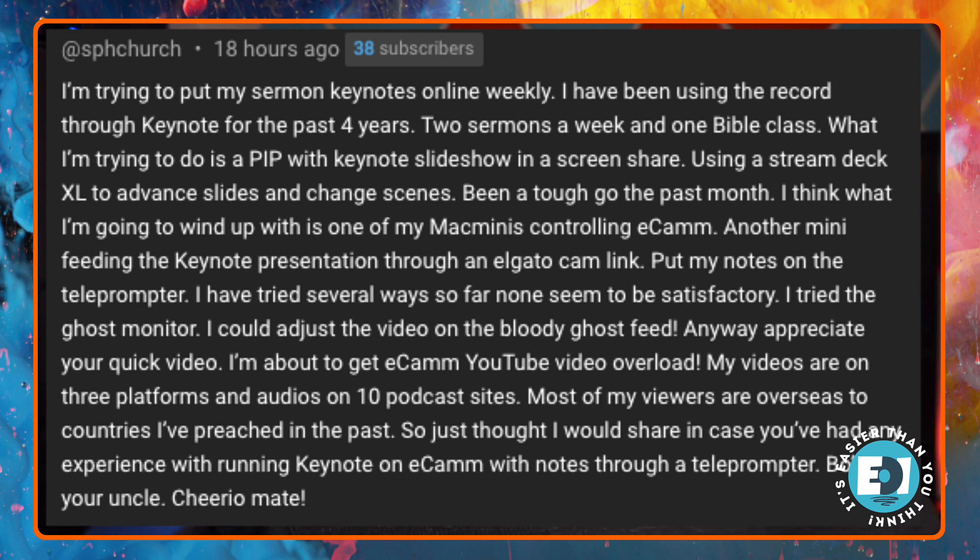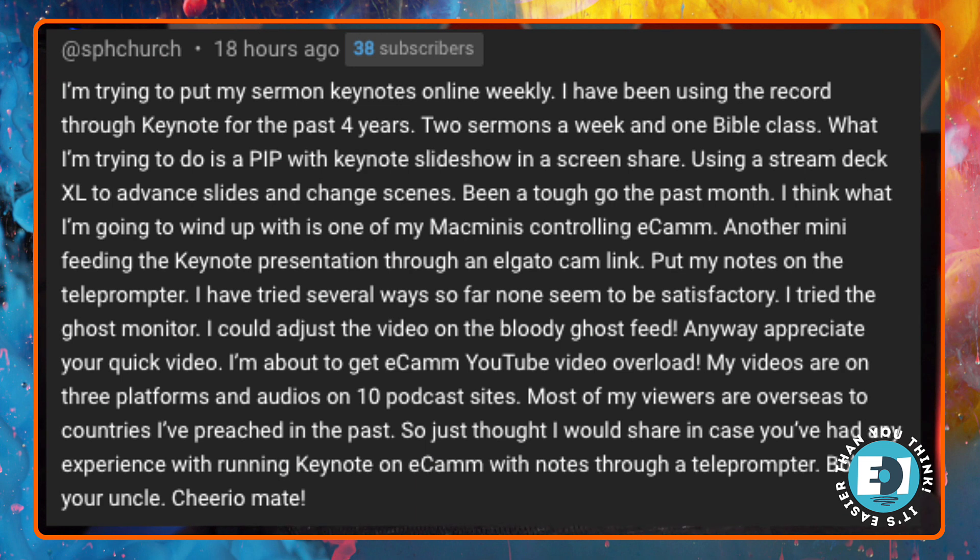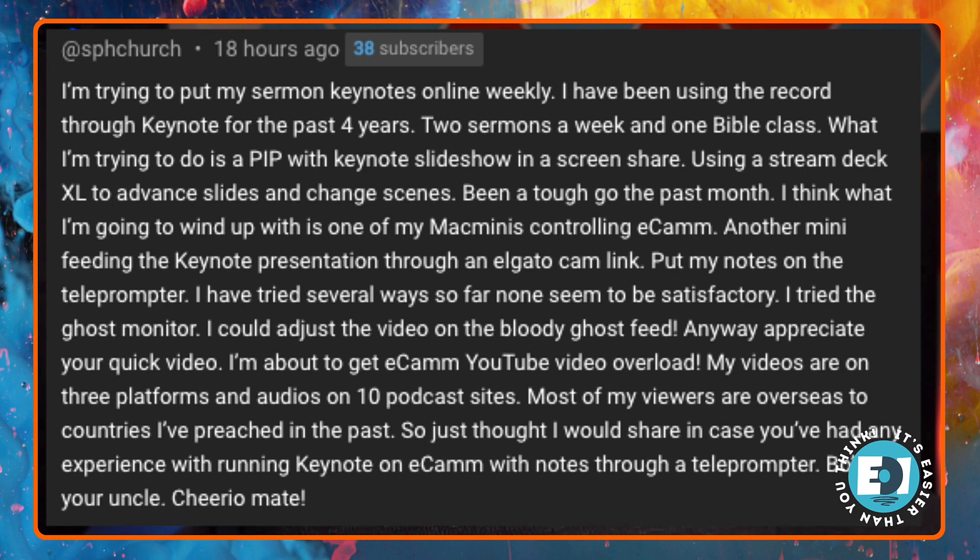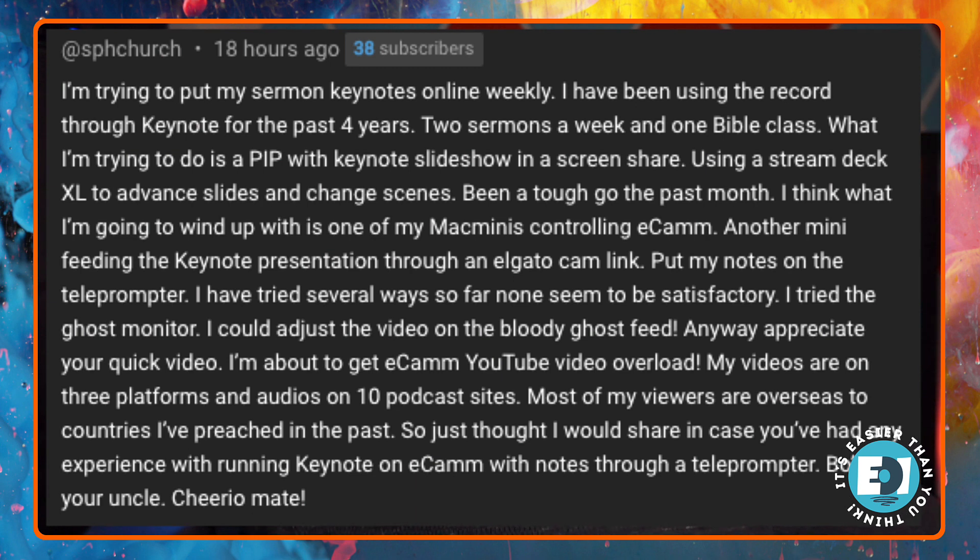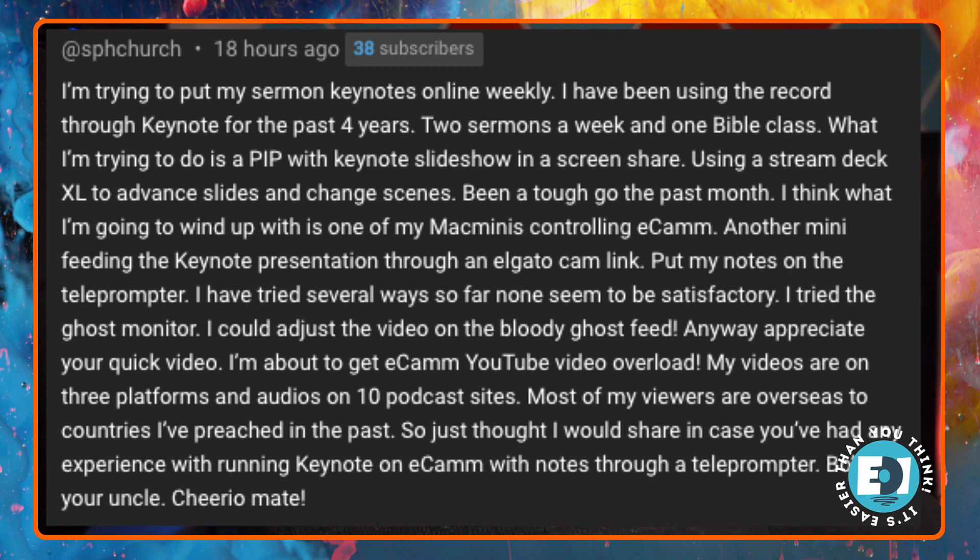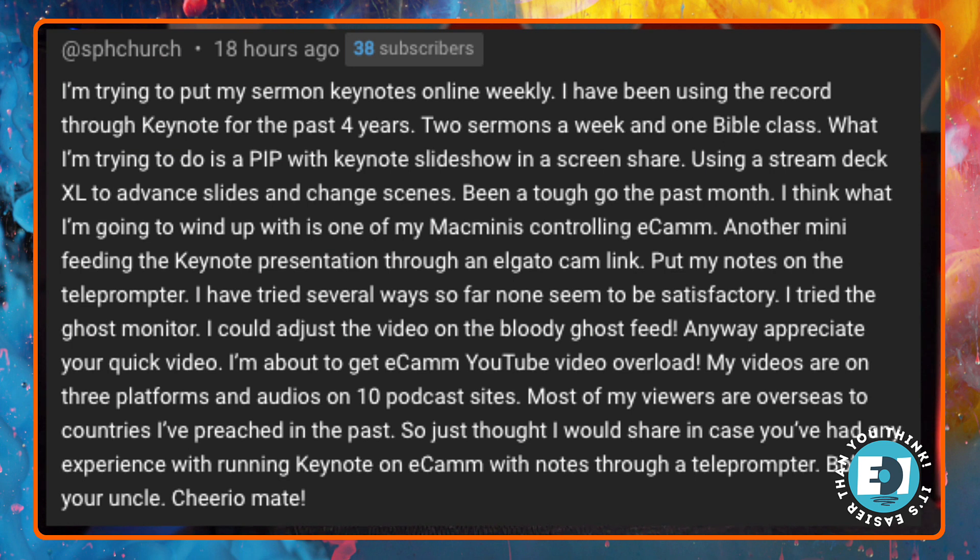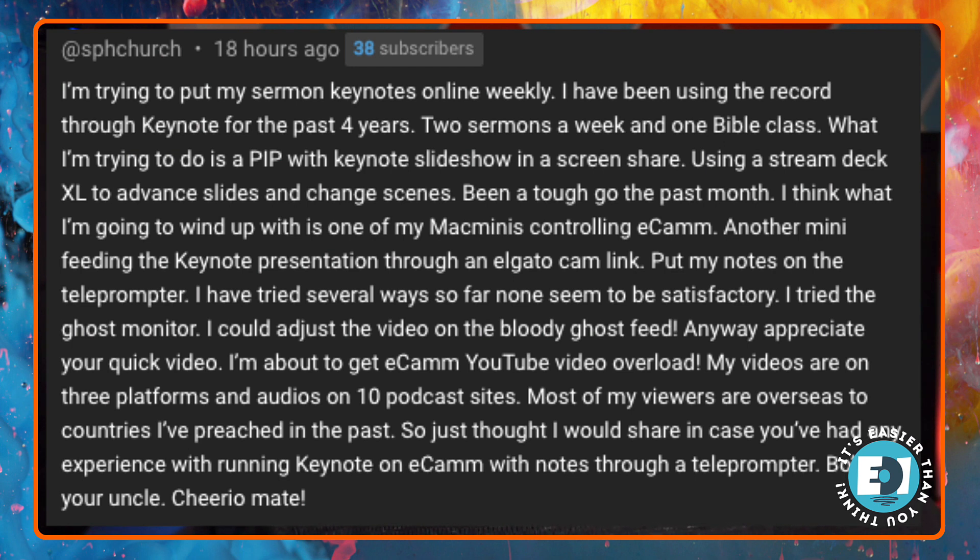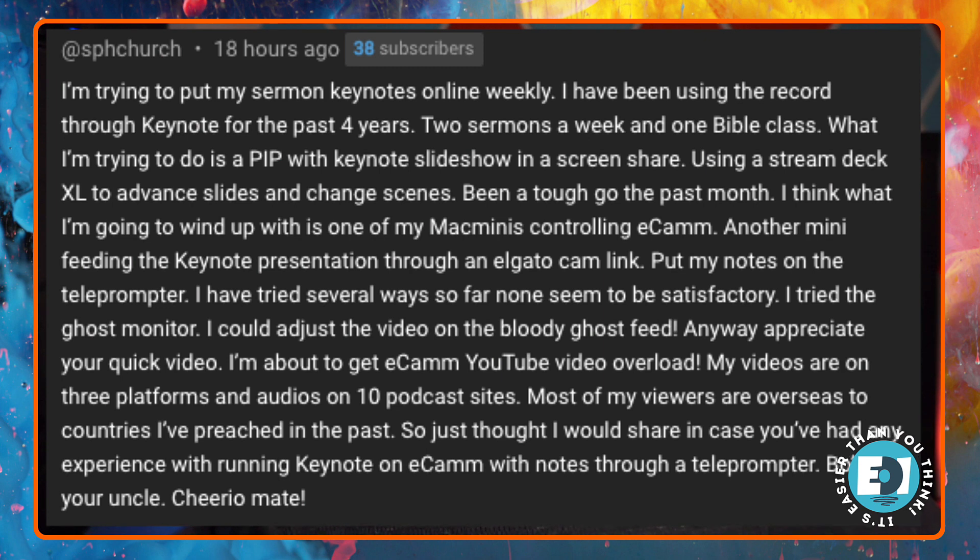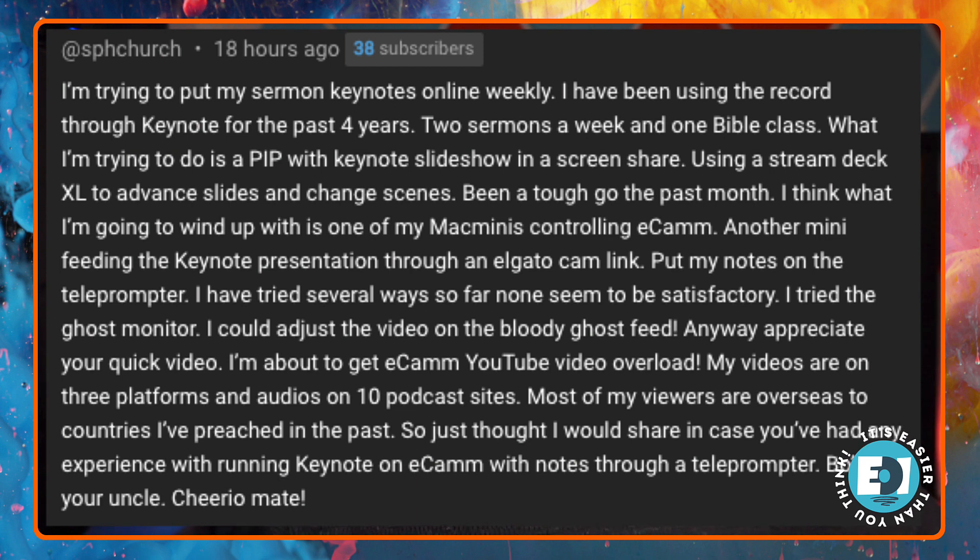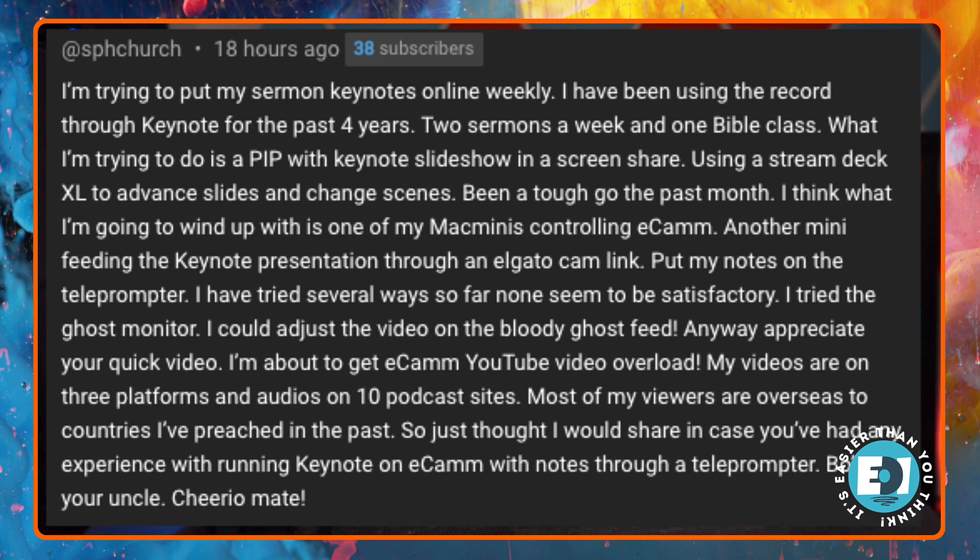It says, I'm trying to put my sermon notes online weekly. I've been using the record through Keynote for the past four years, two sermons a week in one Bible class. What I'm trying to do is a picture in picture with Keynote slideshow in a screen share using a Stream Deck XL to advance slides and change scenes. Been a tough go the past month. I think what I'm going to wind up with is one of my Mac minis controlling Ecamm, another mini feeding the Keynote presentation through an Elgato cam link. Put my notes on the teleprompter. I've tried several ways to do it and none seem to be satisfactory.